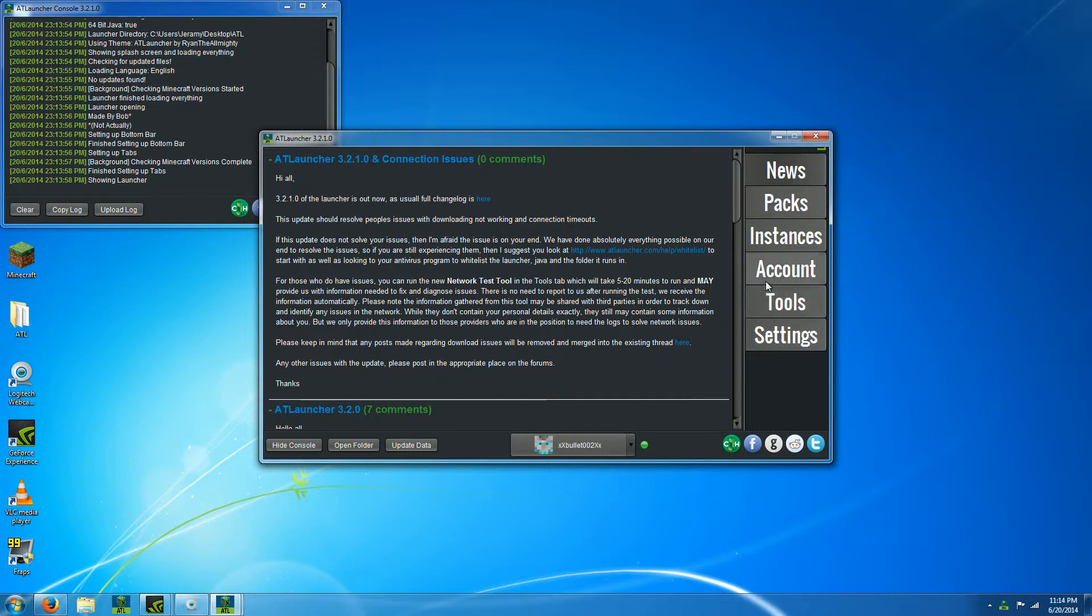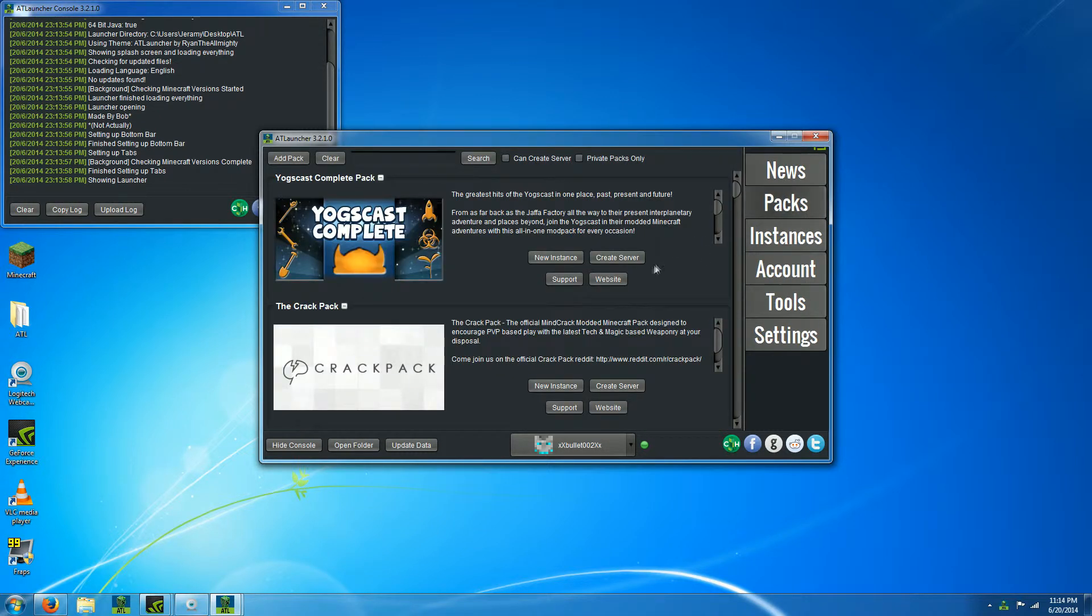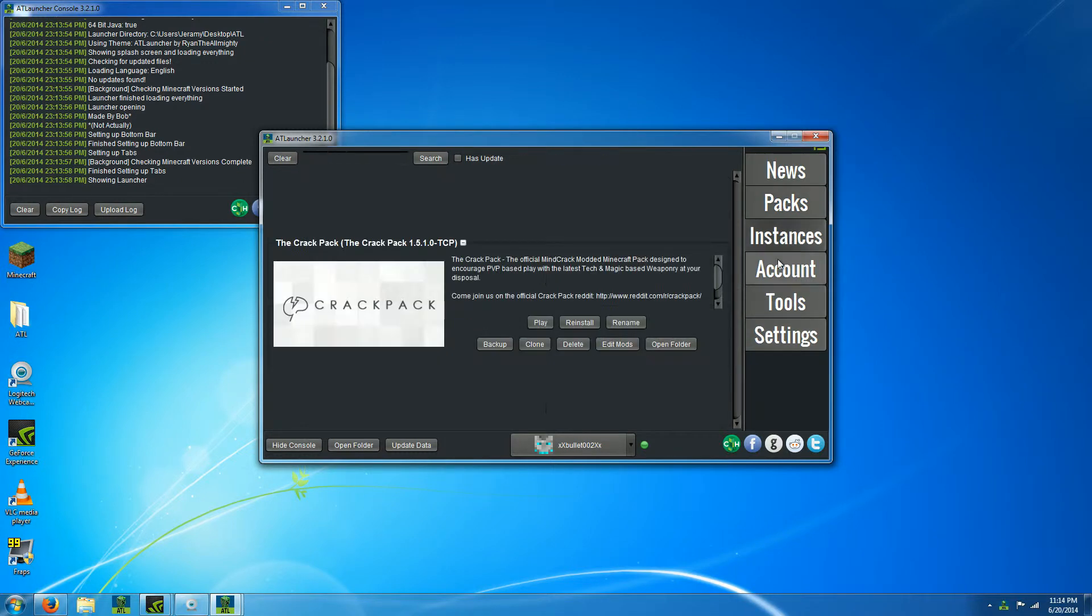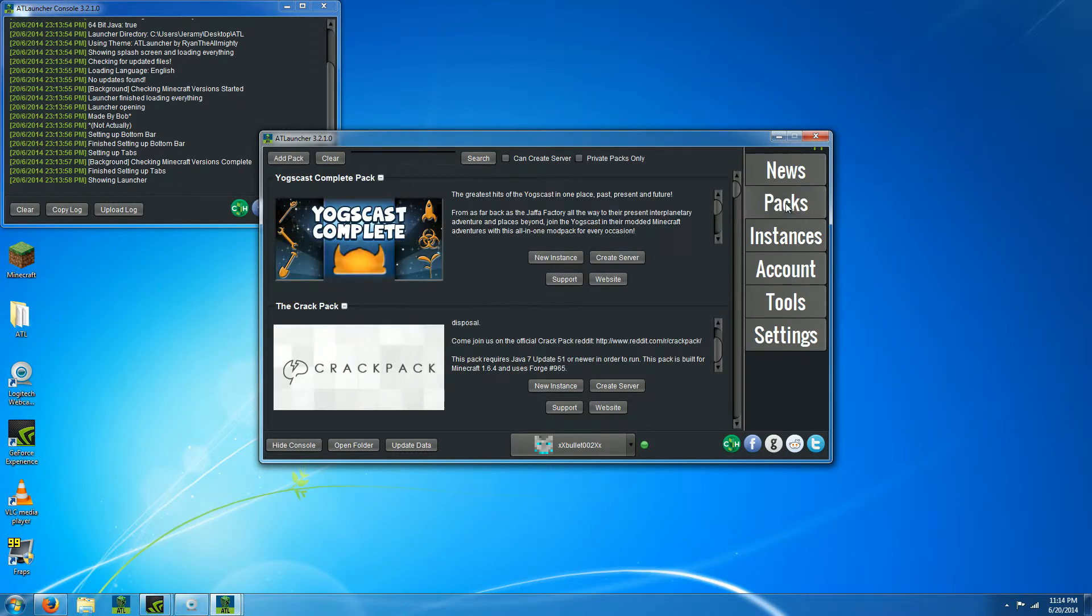Then you go to packs, and if you want the Crack Pack, you can get it right here. Just hit new instance, and it'll download all the mods and create it. Then you go to your instance once it's done downloading and click play.